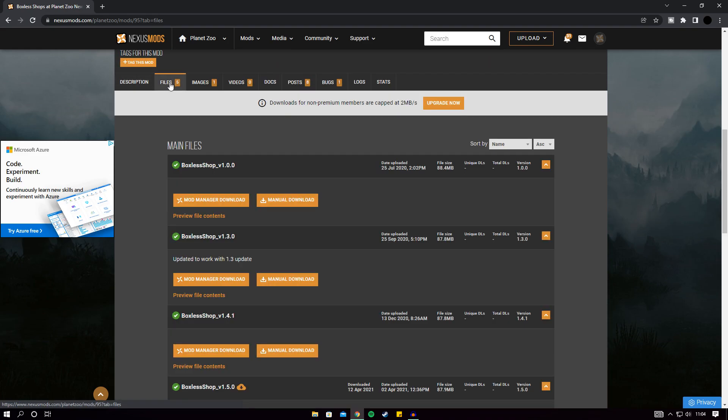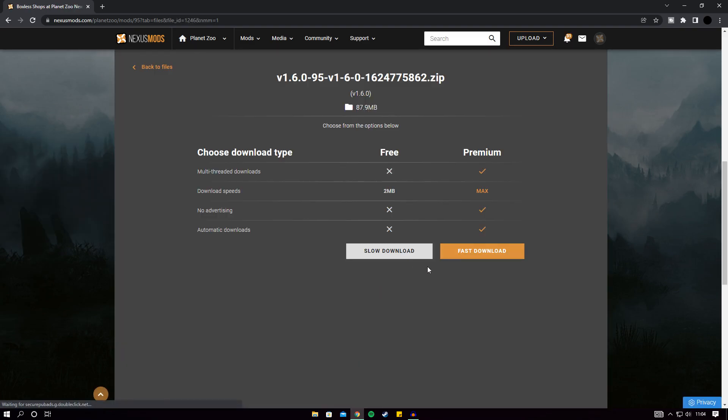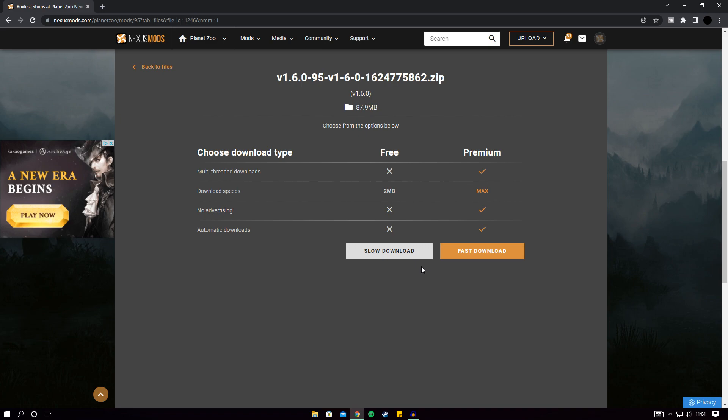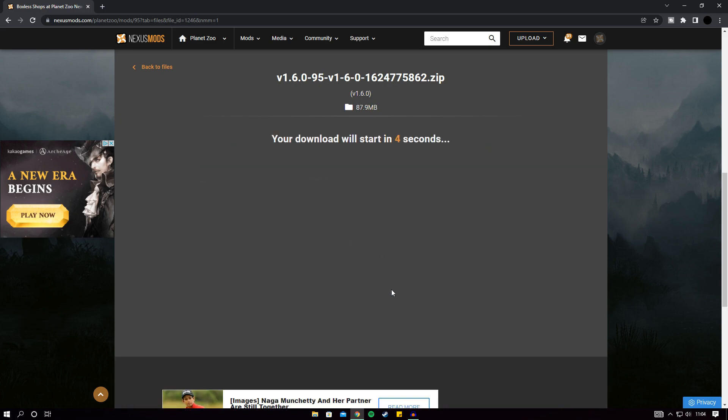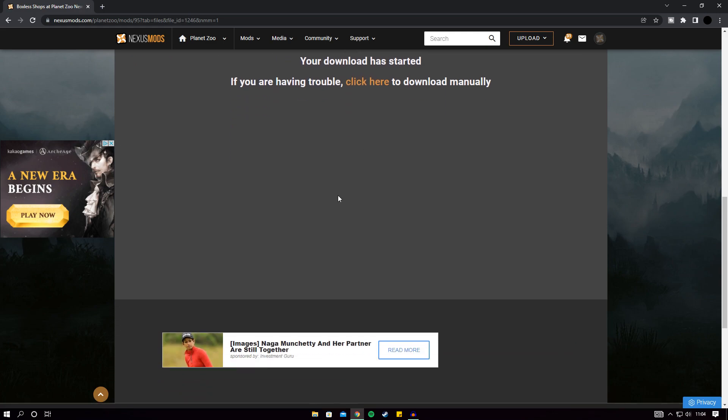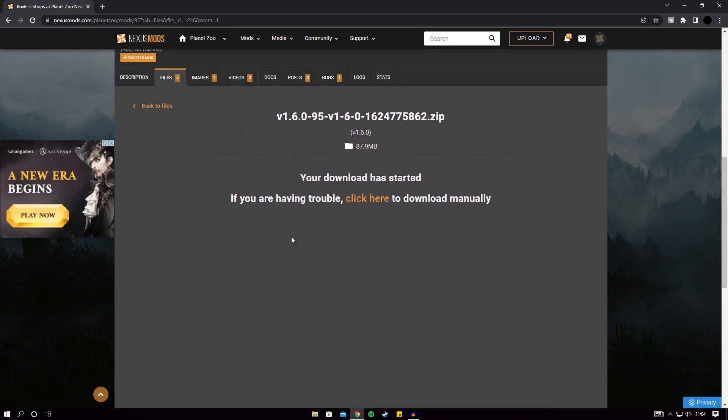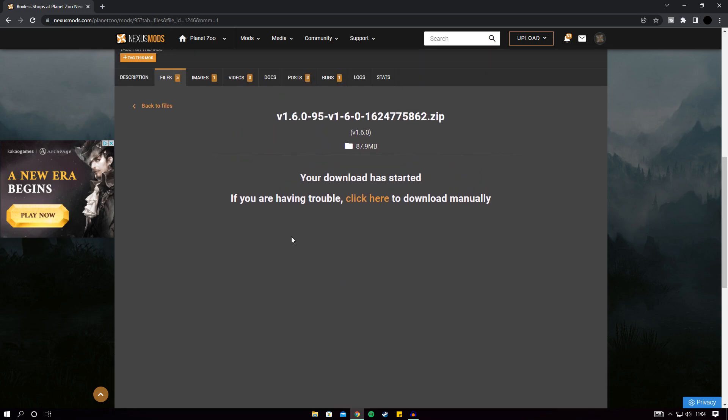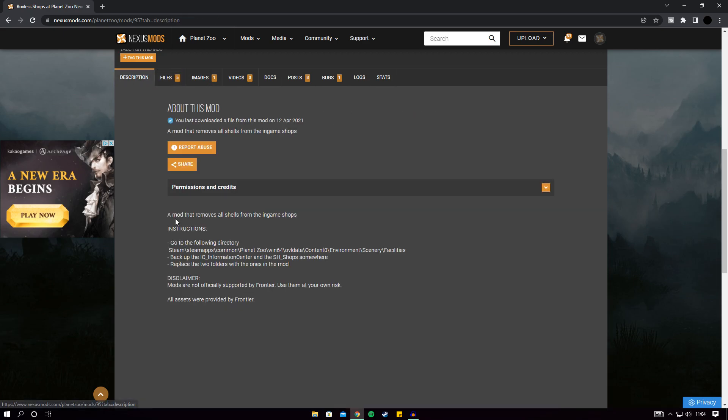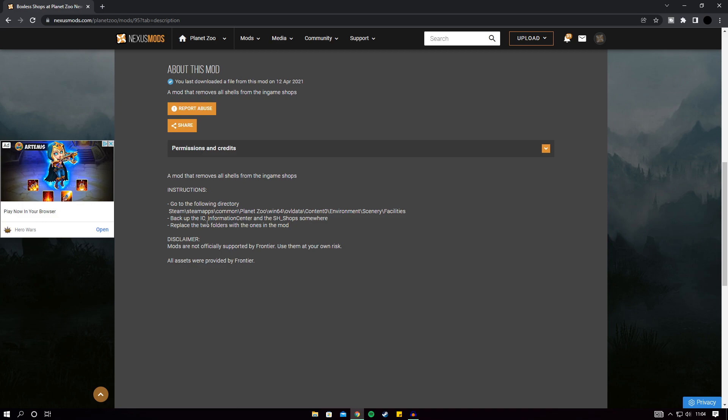The steps are all there but first and foremost what you want to do is go to files, scroll down to the bottom because this is the most up-to-date version, go to your mod manager here and you just want to download it. I will download it because then I can show you exactly how the file appears, because you'll probably have to rip it out of a folder. This is probably because I've already downloaded it, it won't let me download, but anyway you want to download this and then it's going to go into a folder.